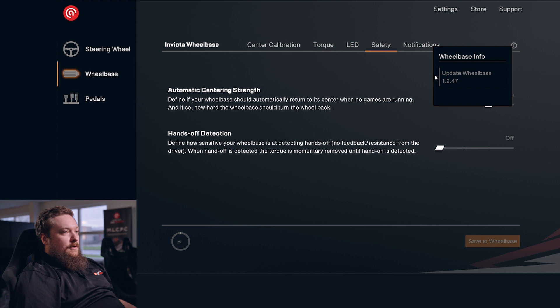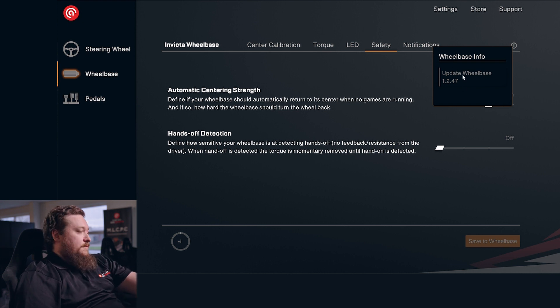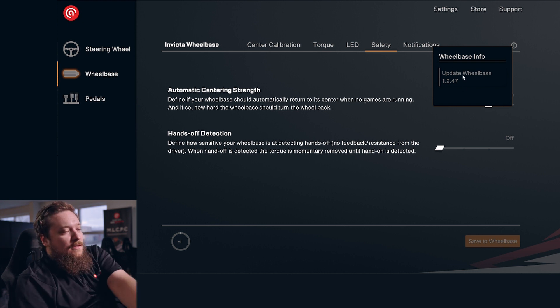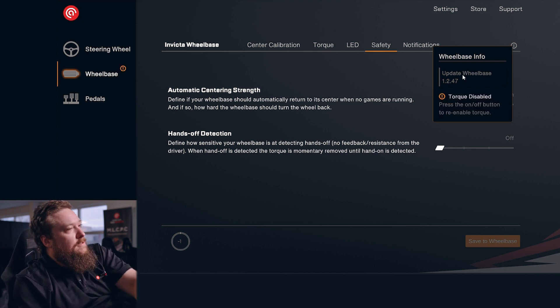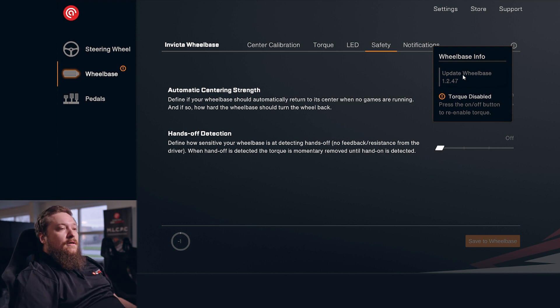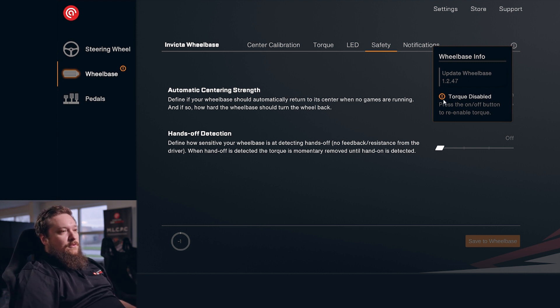And then you have the Info button. In here, you can update your wheelbase. And if your torque gets turned off for whatever reason, you can see what you have to do to get it turned on again.